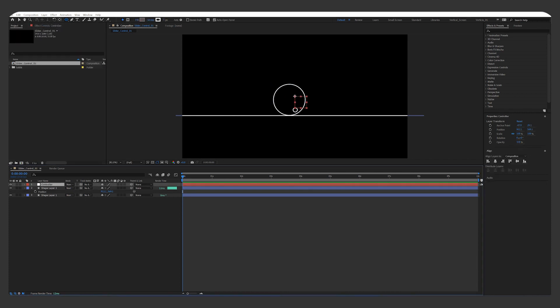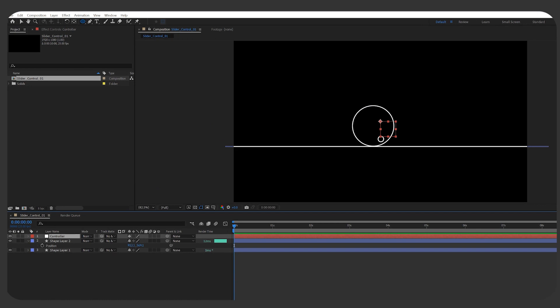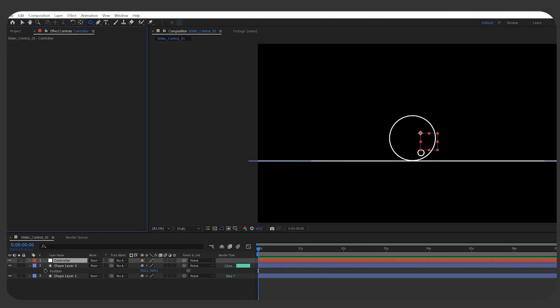Click the controller, and your Effects Control tab will usually show up on the top left corner. You may click this lock icon to make sure you don't see other layers' effects control.